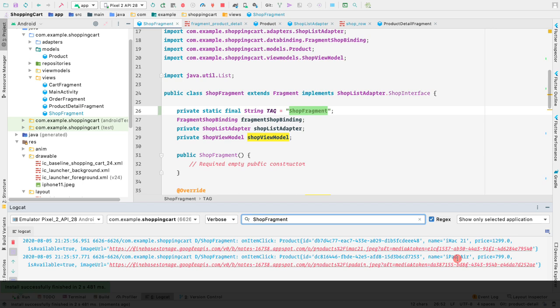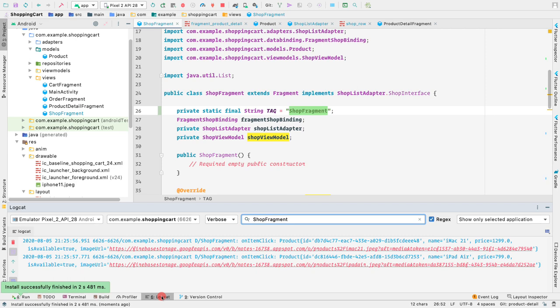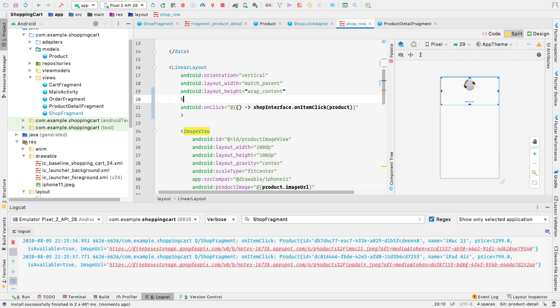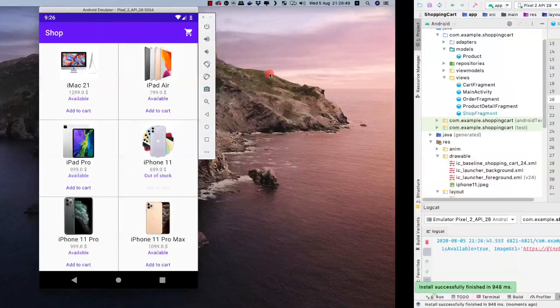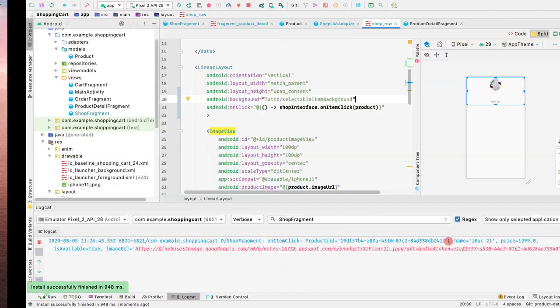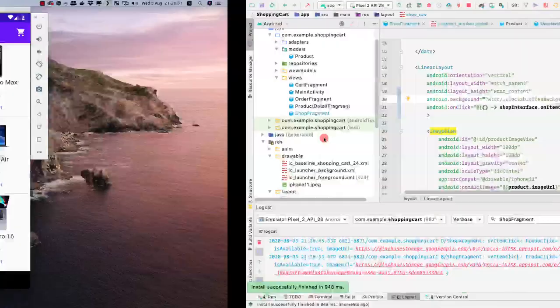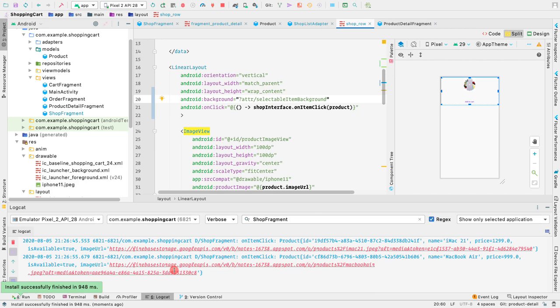Now let's fix the missing ripple effect on the product grid items. Inside the linear layout in shop row, I'll set the background attribute to 'attribute selectable item background'. After running the app again, we can see the ripple effect when clicking items, and the log statements confirm we're getting the correct product names — macbook air — on click.